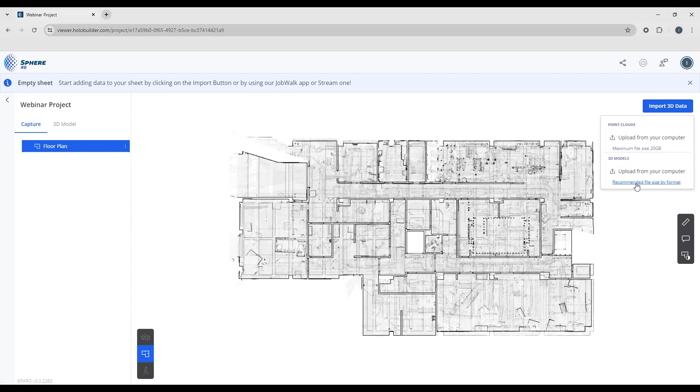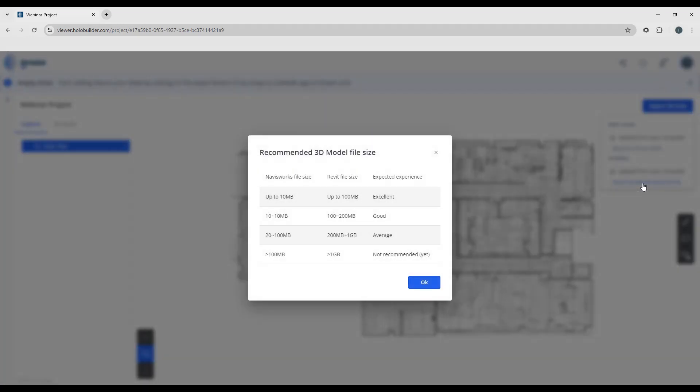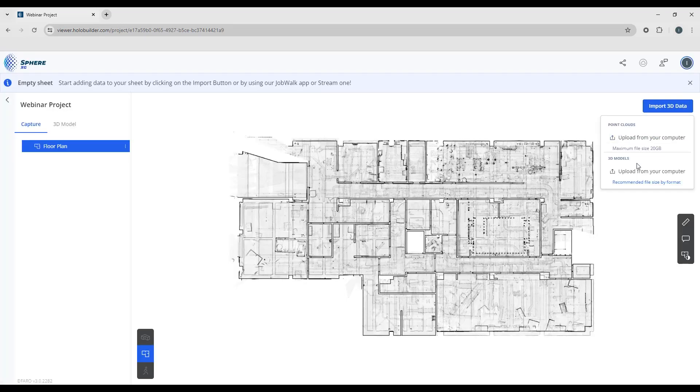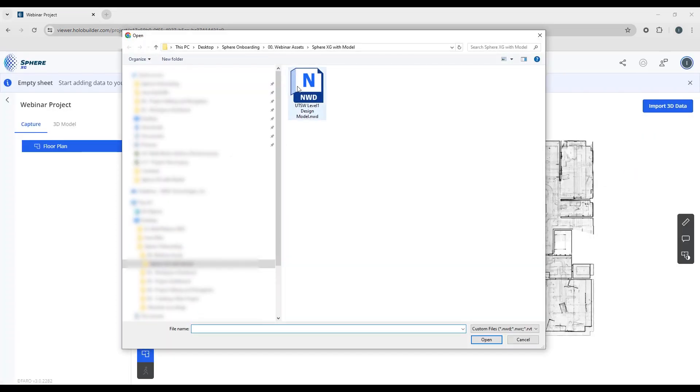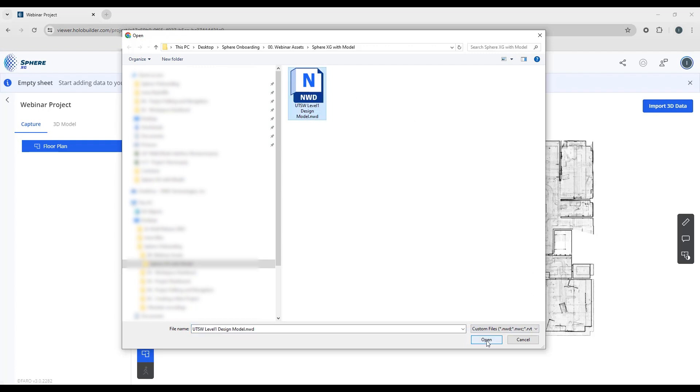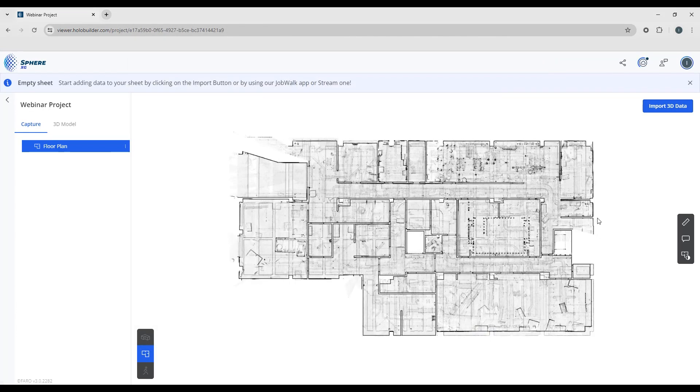If you're unsure of the size of the model you can click here and this is going to give you just a quick guide to let you know what type of performance you'd expect based on the size of the model that you're uploading. So I'm going to say upload from my computer. I'm going to take my NWD file off the level of the hospital and I'm going to say open.